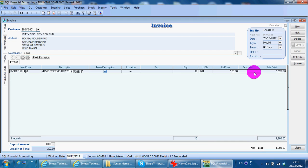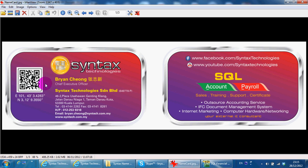Brian from Syntax Technologies. You can contact me with this information. Thank you.